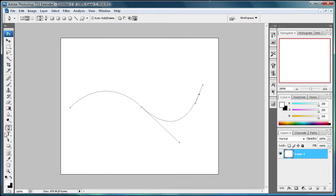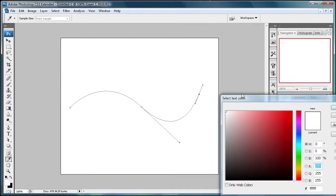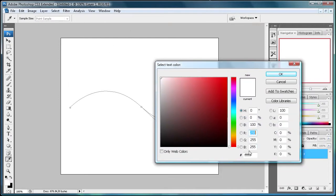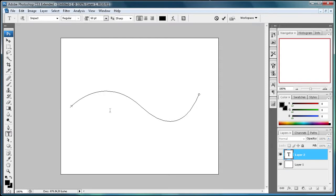There we go. And we want to grab the text tool now, and run your cursor. First let's change the text color to black, which is all zeros. Click OK, and then run your cursor over the path until your cursor changes. You'll see it turns to a little squiggly when you get over it. Then click.